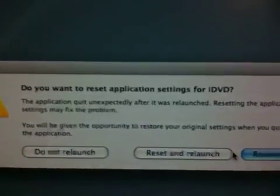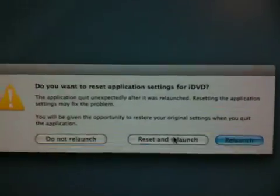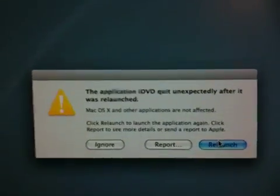How about three's a charm? No, let's reset it and relaunch. And it fails.